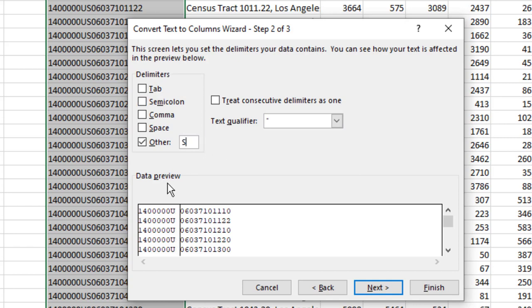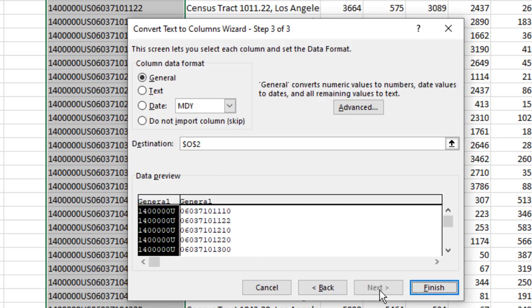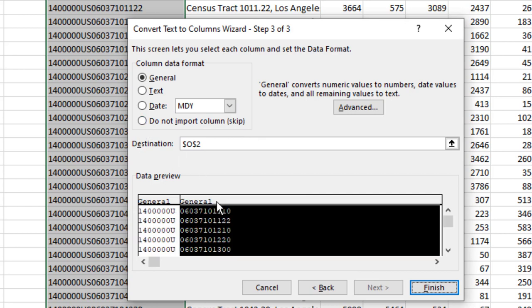Everything to the right of the letter S in column O is going to remain and we'll use that as our tract ID. I'll click Next once again. This we can leave however we want or even select do not import because we don't really need it. This column is what we do want to keep and it's going to appear in column P but we want to tell it to treat it as text.